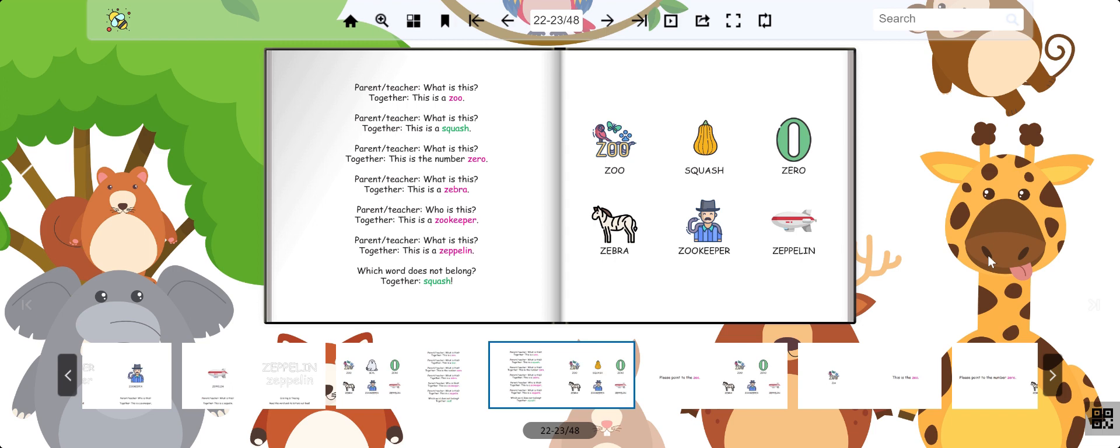Let's play again. Which one does not belong? Is it zoo, squash, zero, zebra, zookeeper, or zeppelin? That's right. It's the squash. Great job.